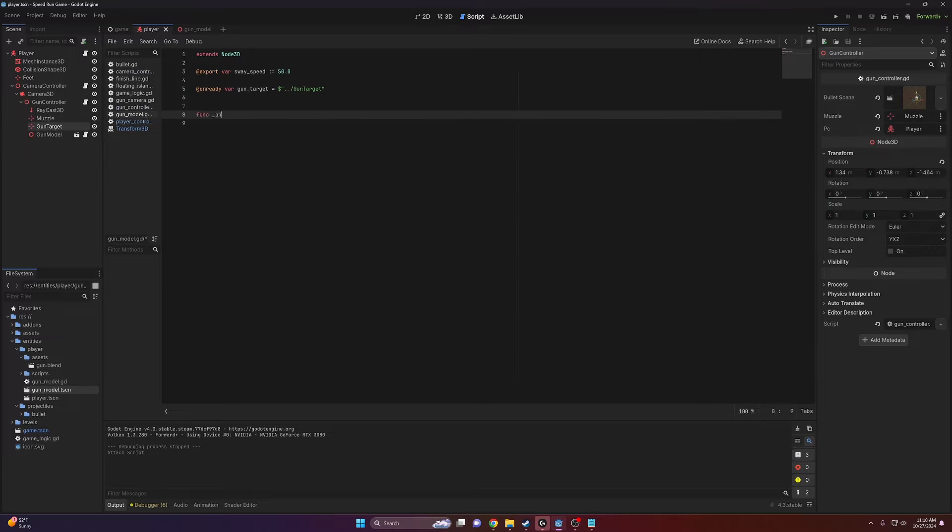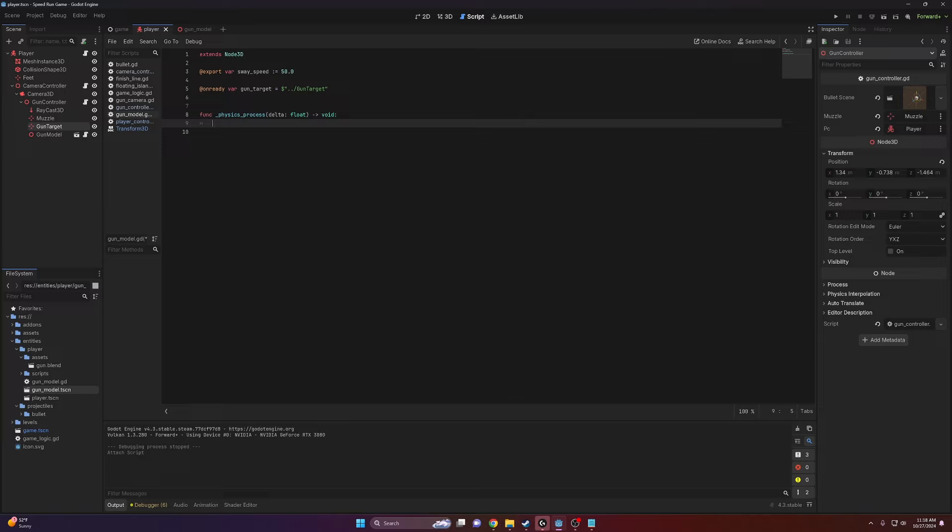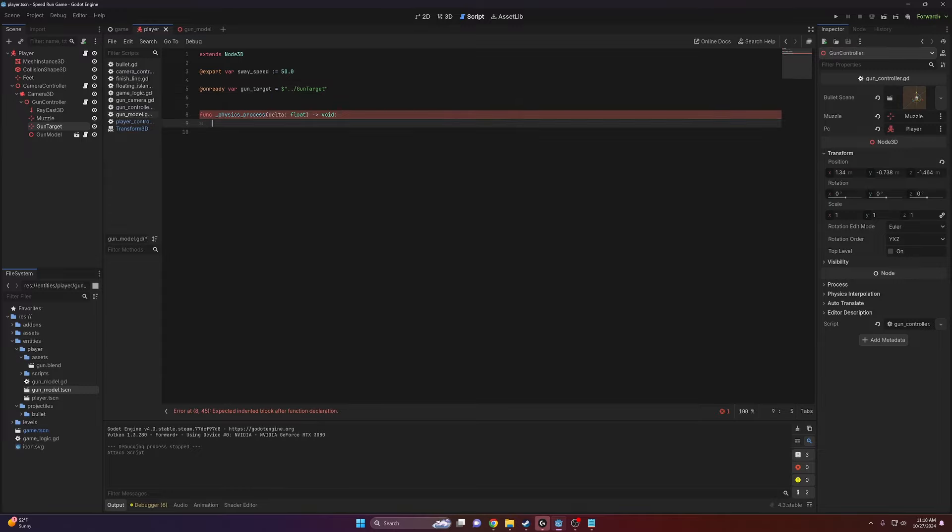Let's make a function for the physics process. And we will go ahead and basically just linearly interpolate our global transform to the target's global transform. So that's pretty simple to do.